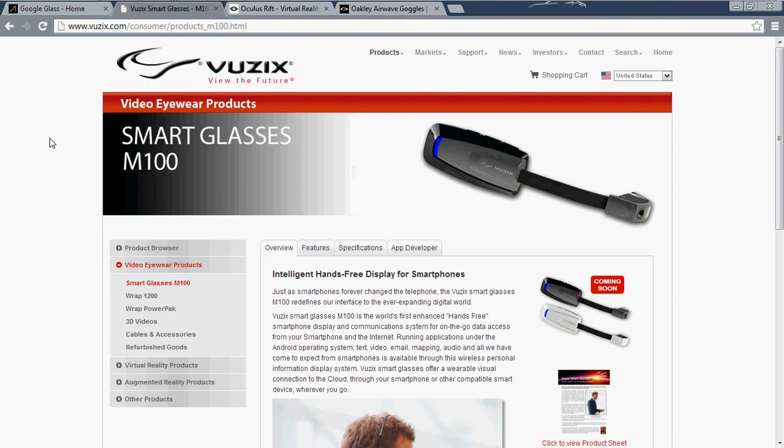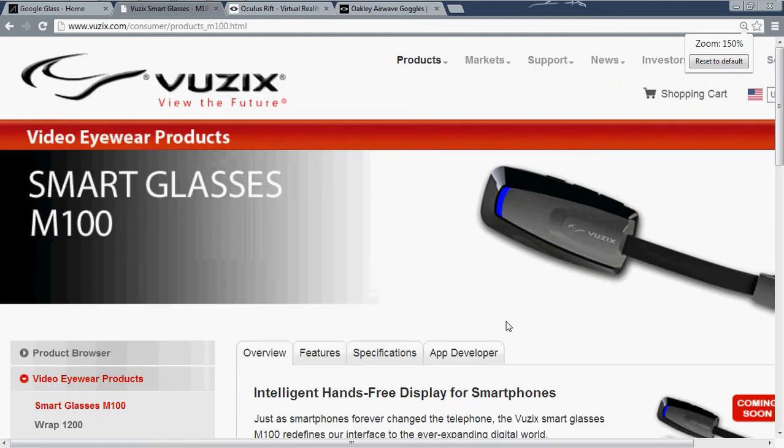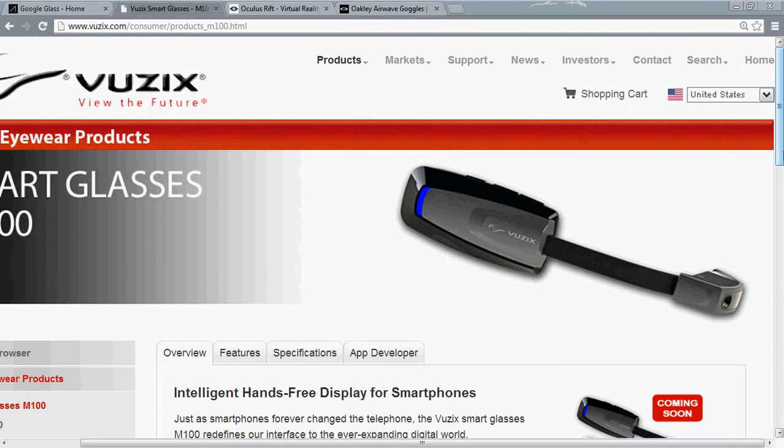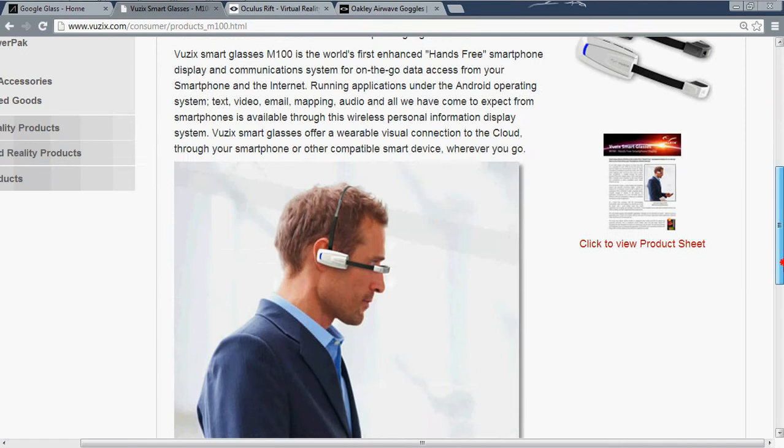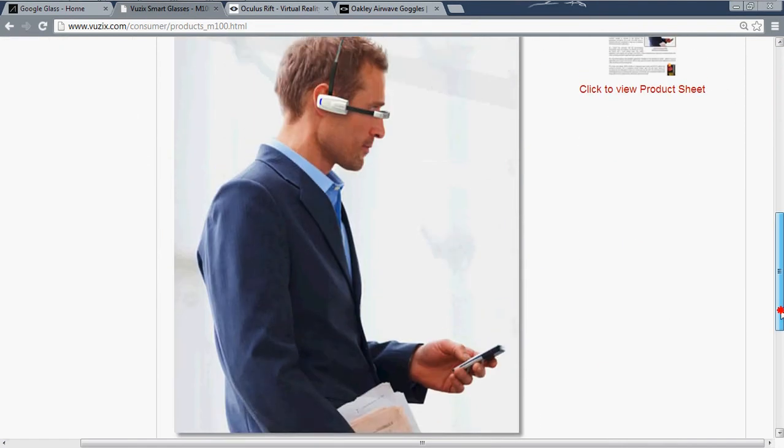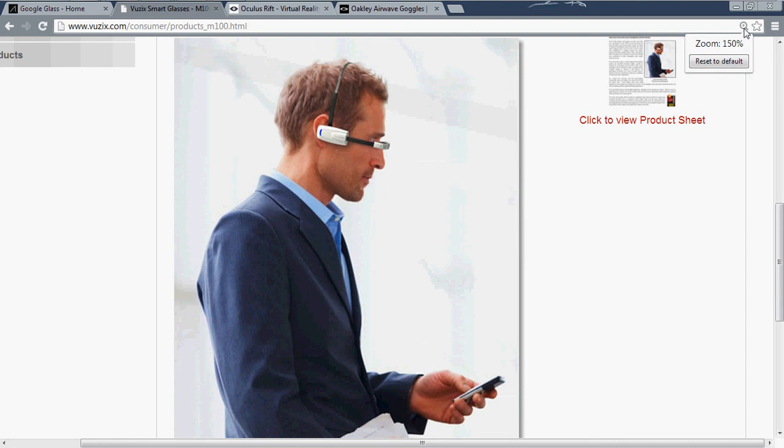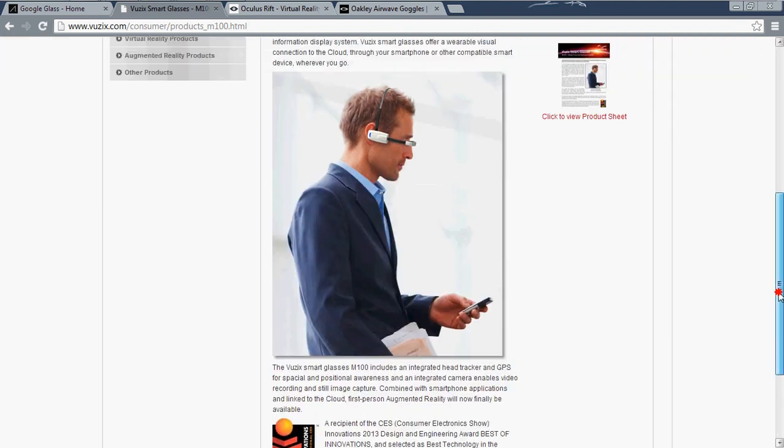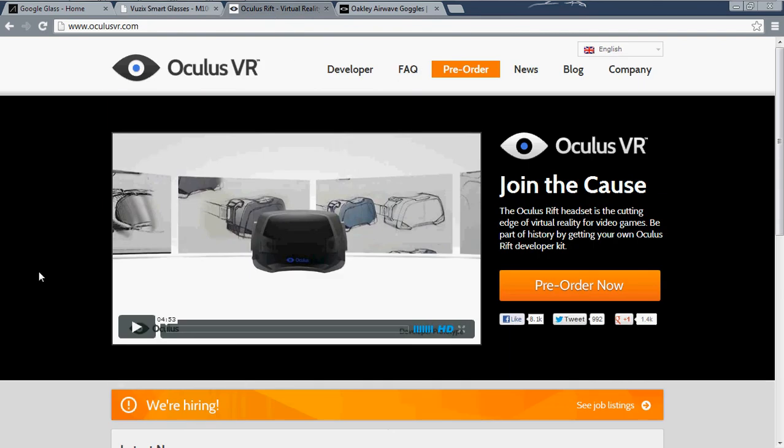So next I found Vuzix - 'View the Future.' This was actually something someone told me about. They've actually had this technology for a while, they just haven't been able to improve upon it. They've had some augmented reality headsets and some other stuff, but this isn't like the prime company you want to go to. Their UI for these isn't that great. Now you'll notice that these haven't came out yet - the Smart Glass M100 - but they will be soon.